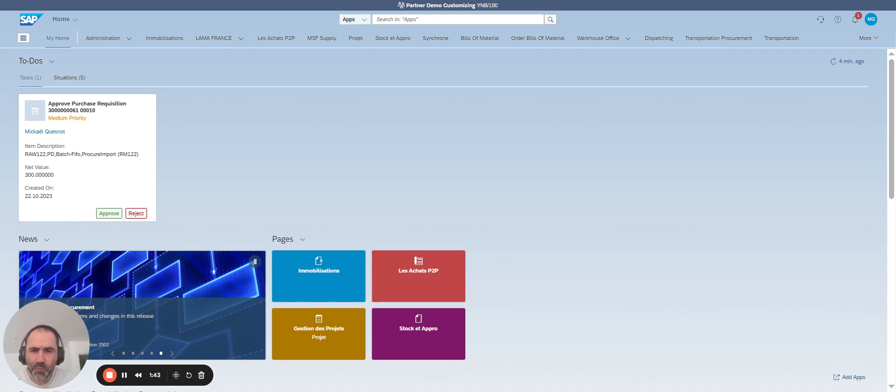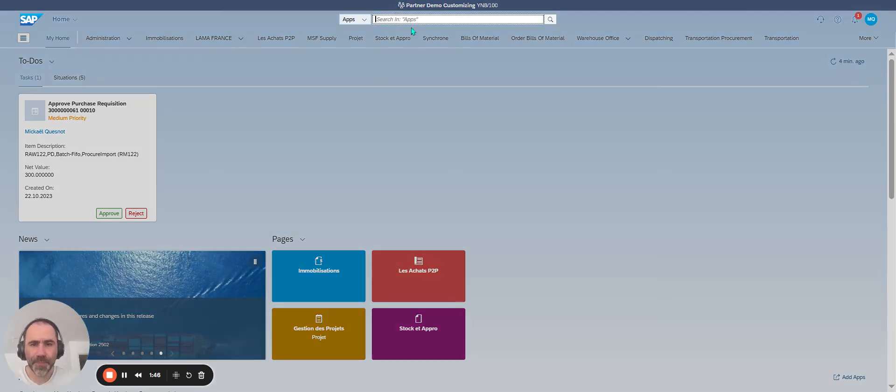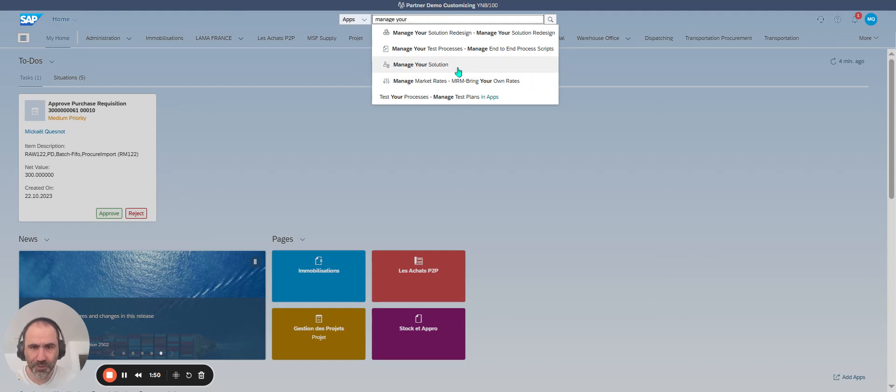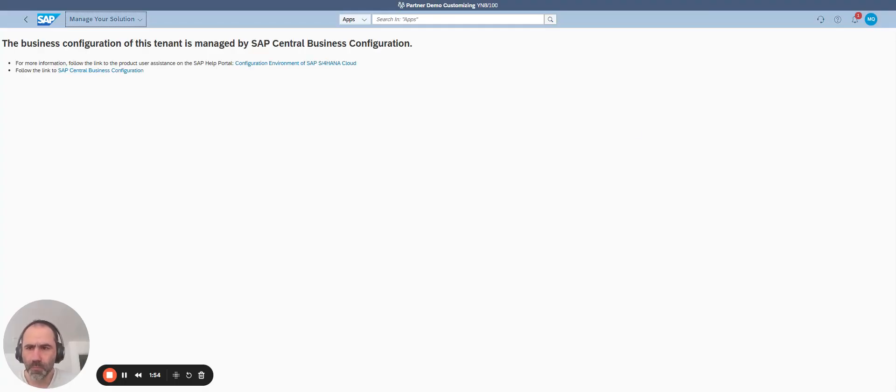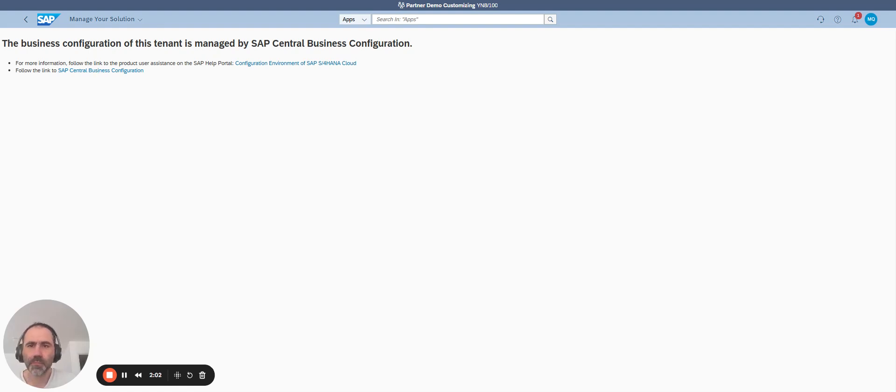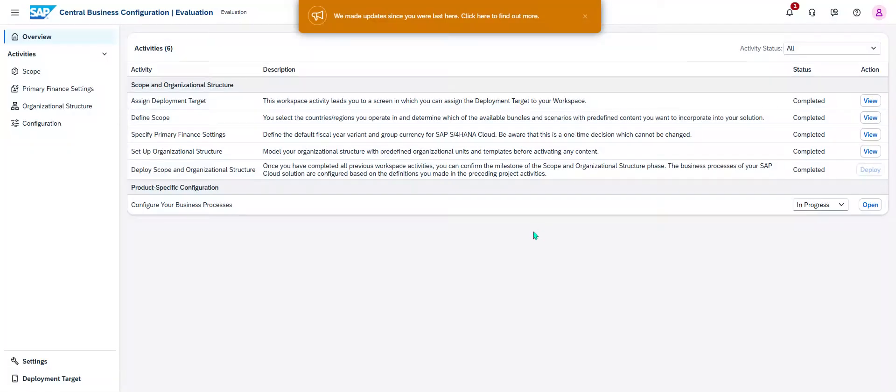So for that, we call the application manage your solution. I'm going to the link central business configuration. I'll close, I'll share my screen.